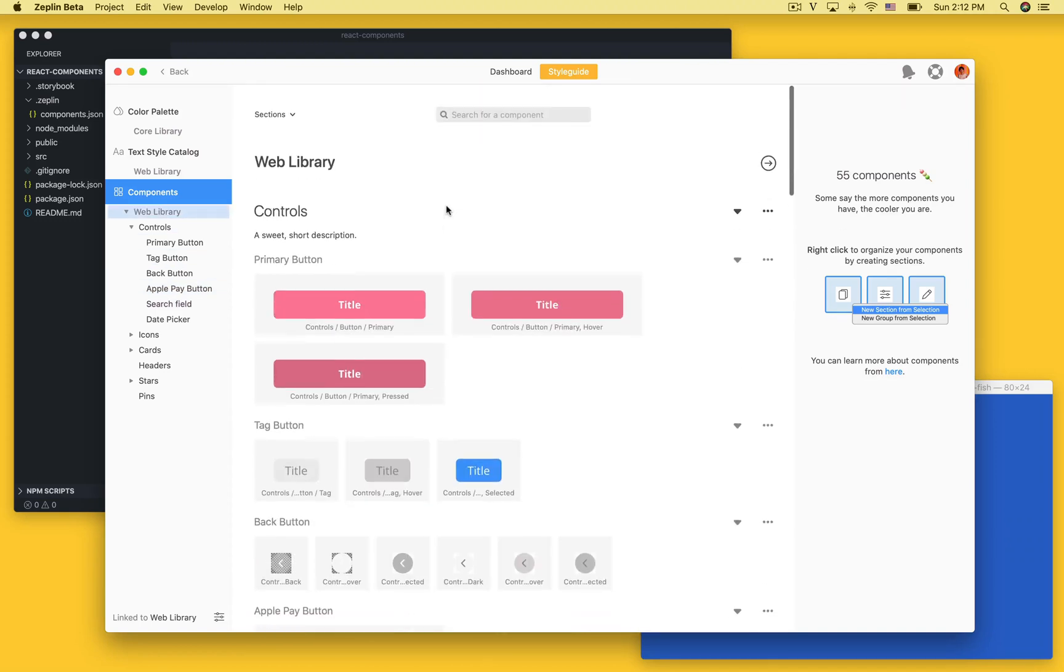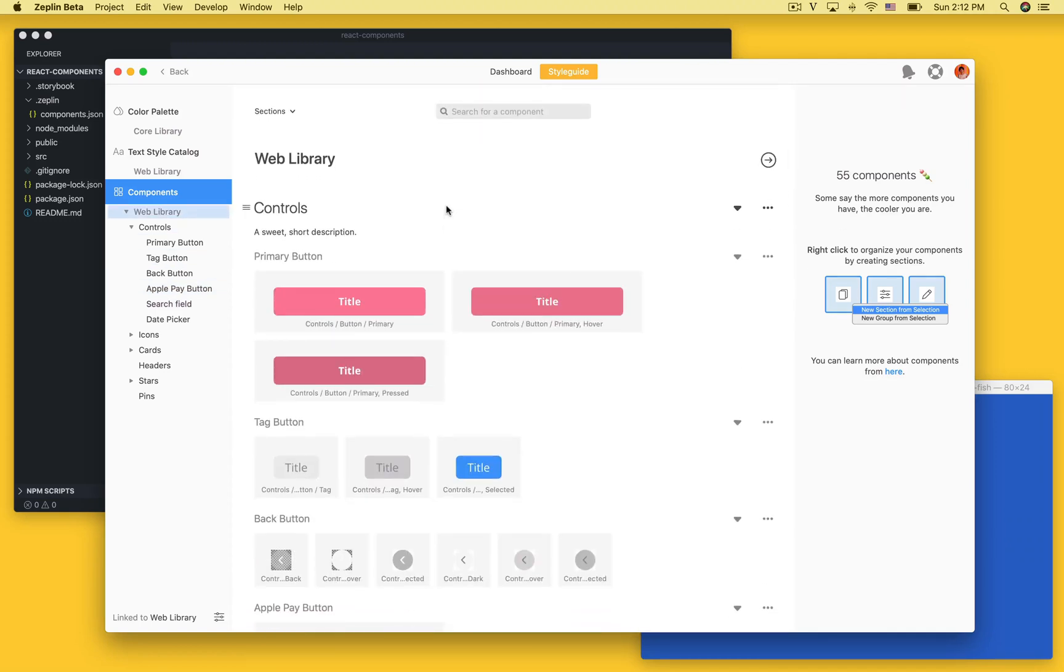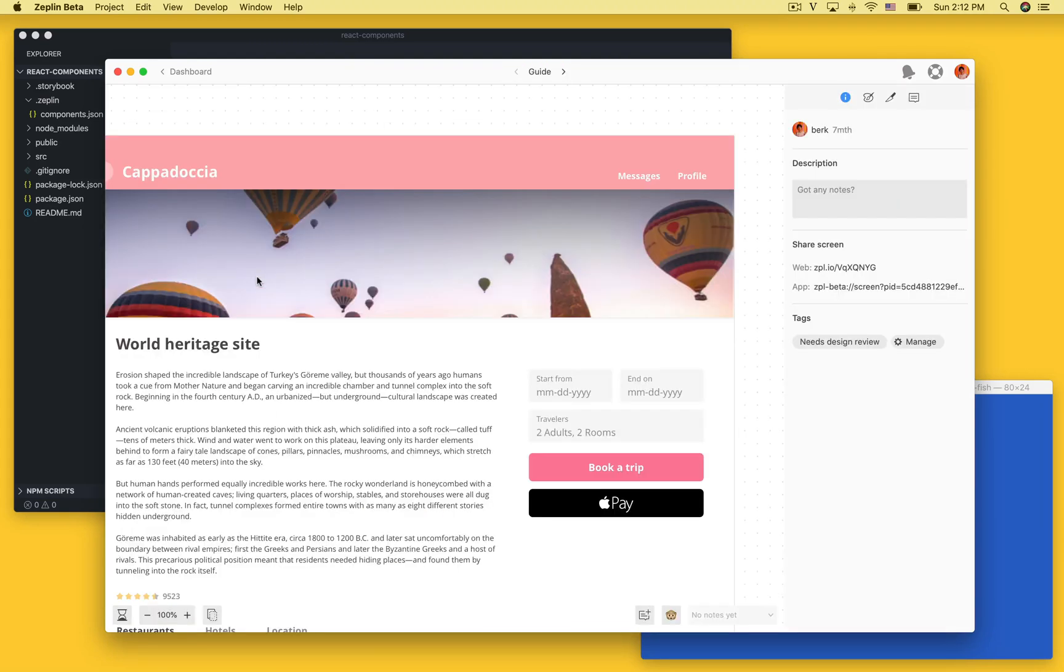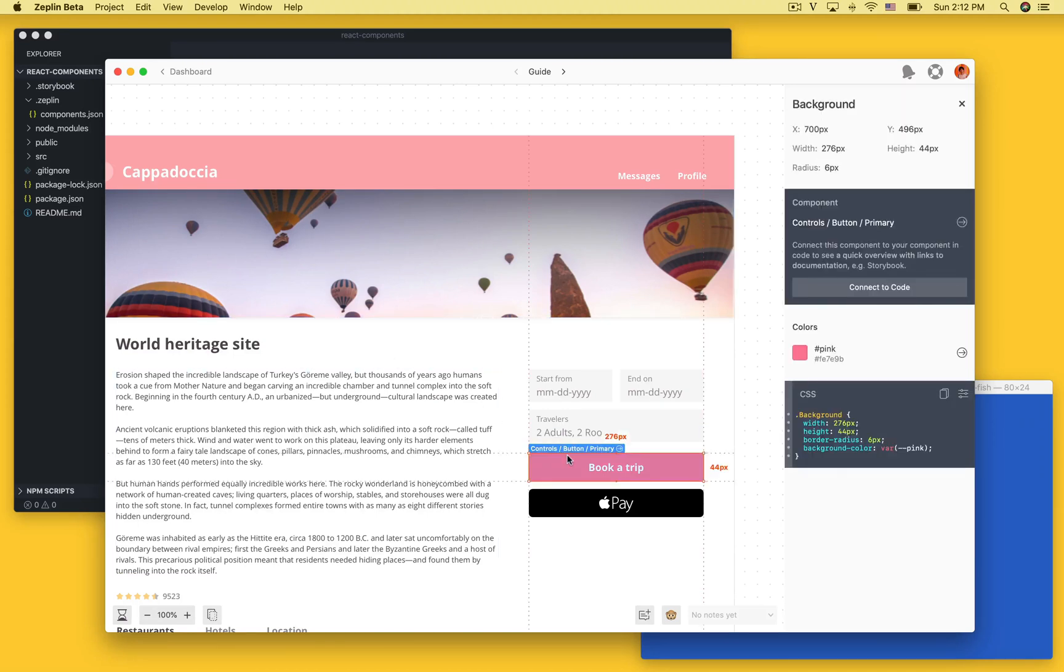What's nice about organizing your components in Zeppelin is that when you switch back to a design and click on a layer, Zeppelin will show you immediately what component this layer is a part of.